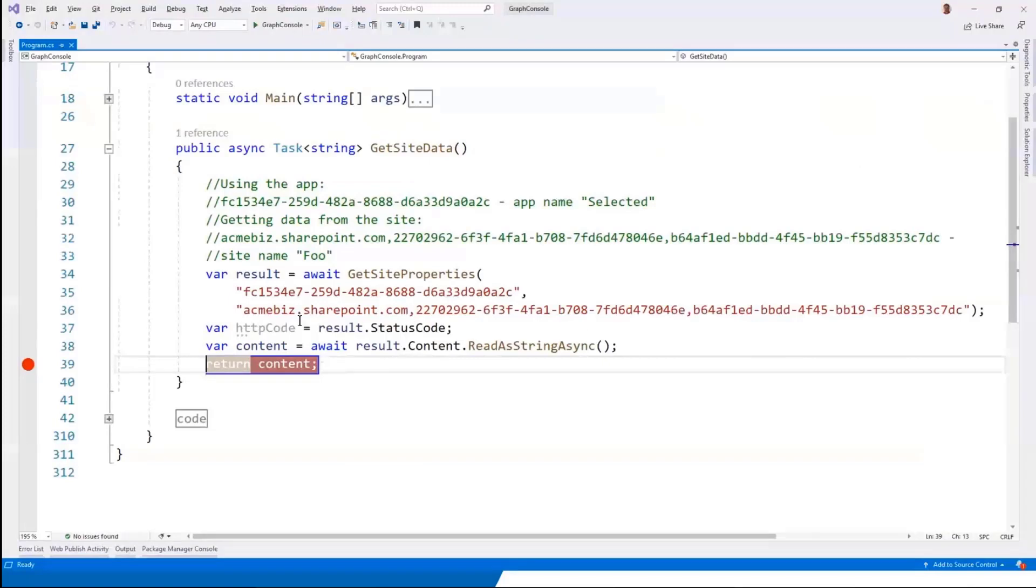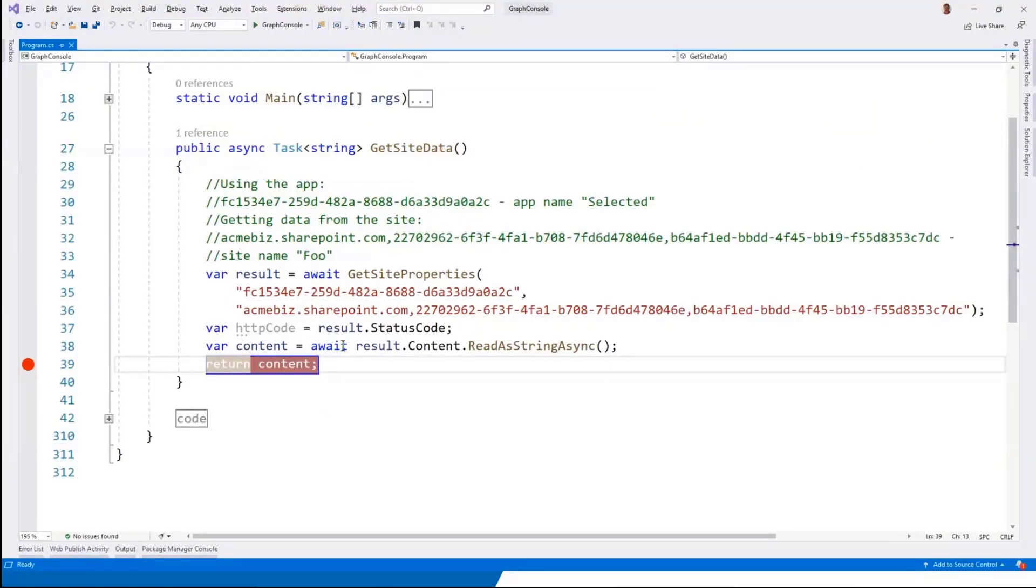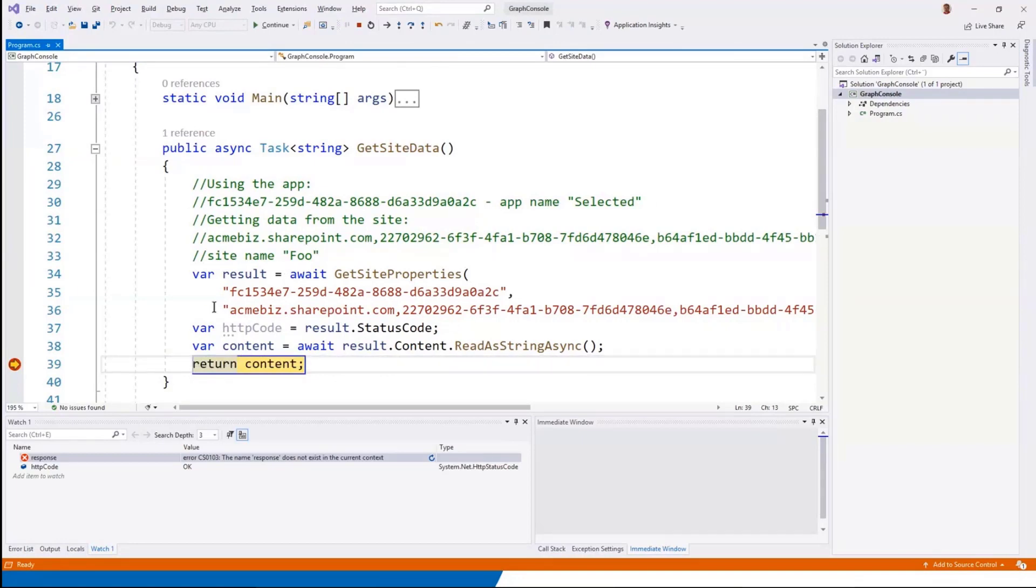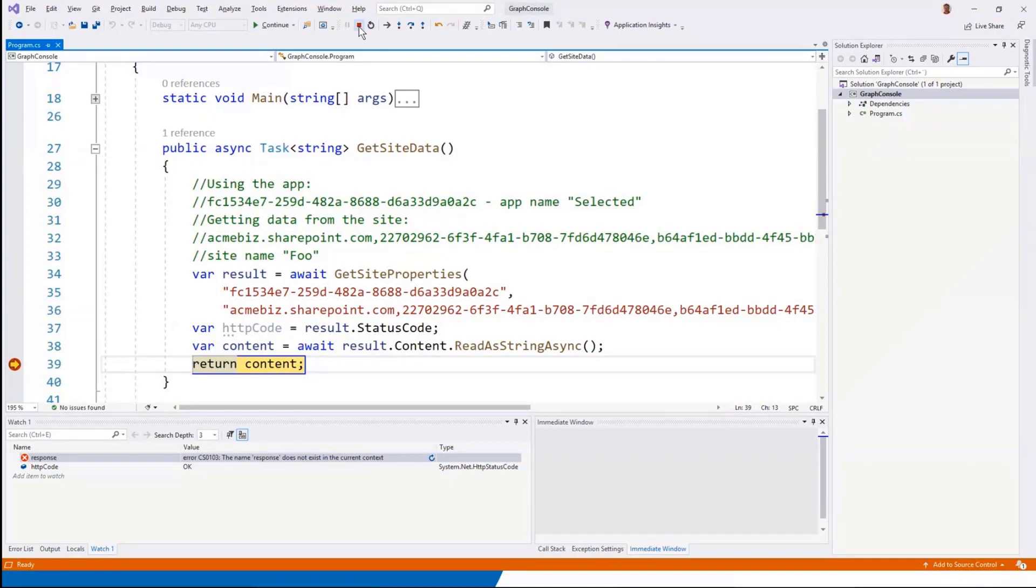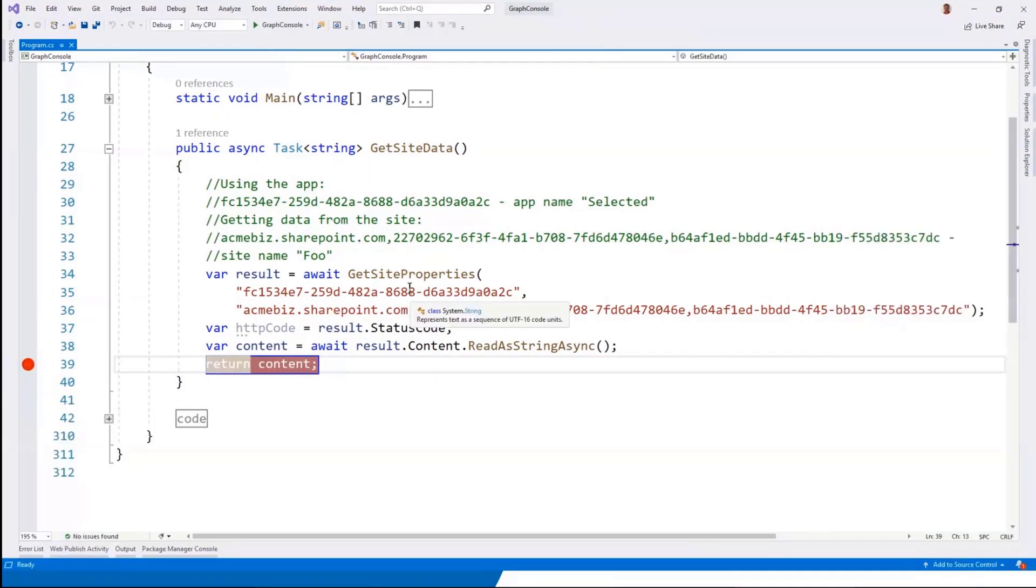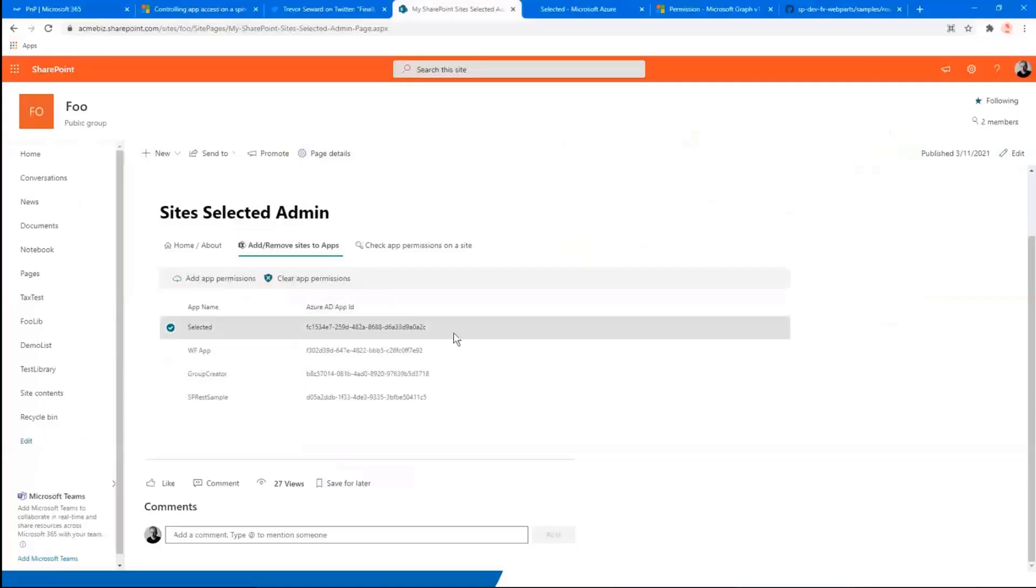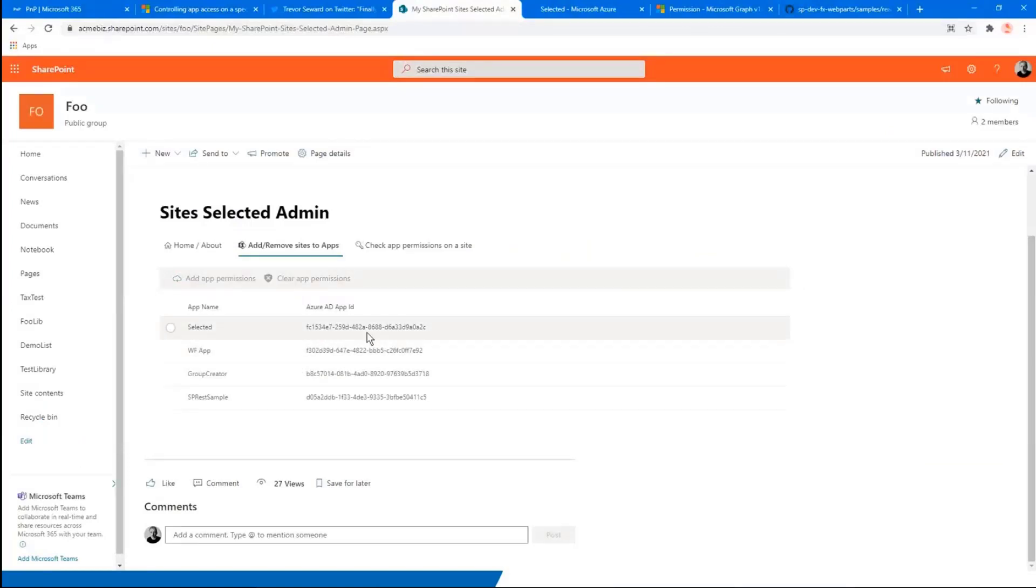And now if we go back over here, we should expect not forbidden, more of a 200 status code F5. And we do have an okay answer back from that one. So that's kind of the main purpose of the web part, I would say.